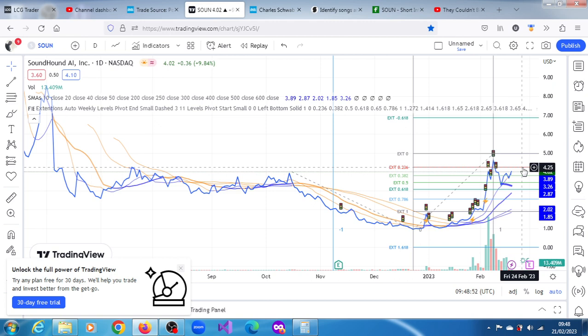In the next video concerning SoundHound AI, these projections may change. As the stock moves, the projections will continue to change. So see what you make of it and I'll continue to update you. Thank you very much for watching this video.